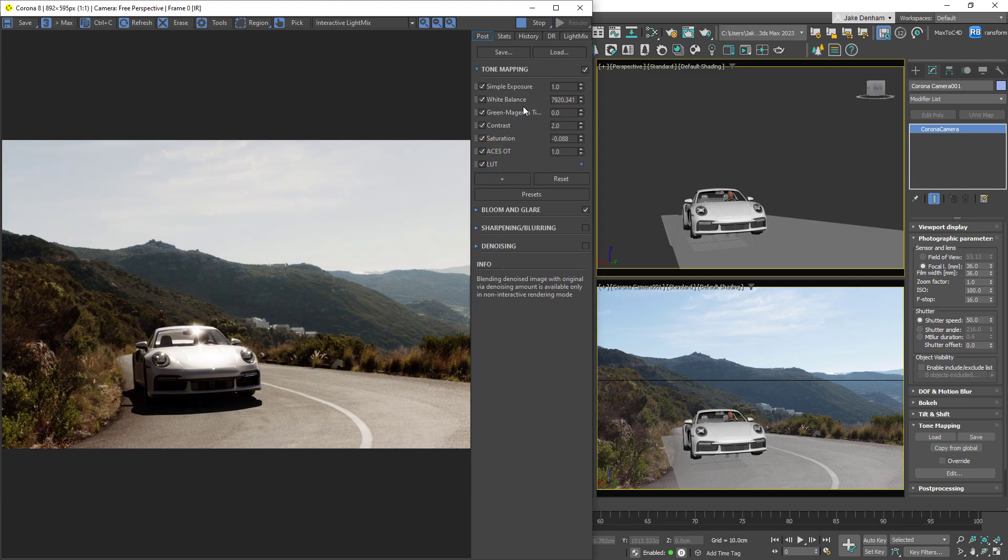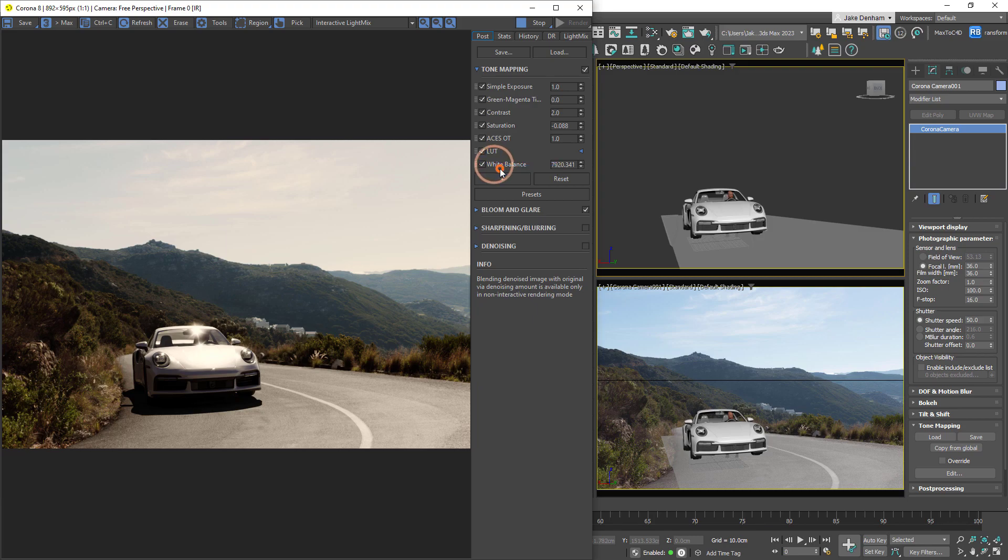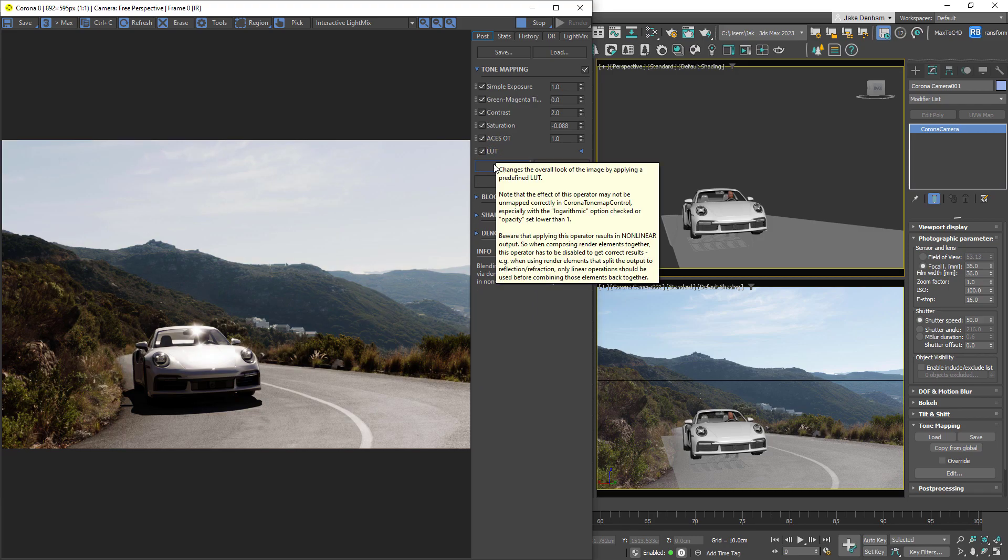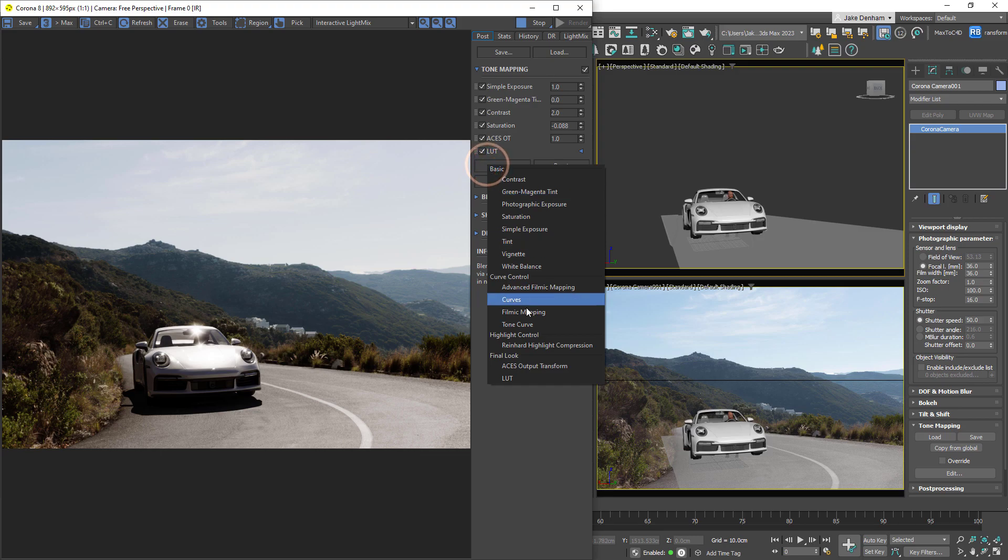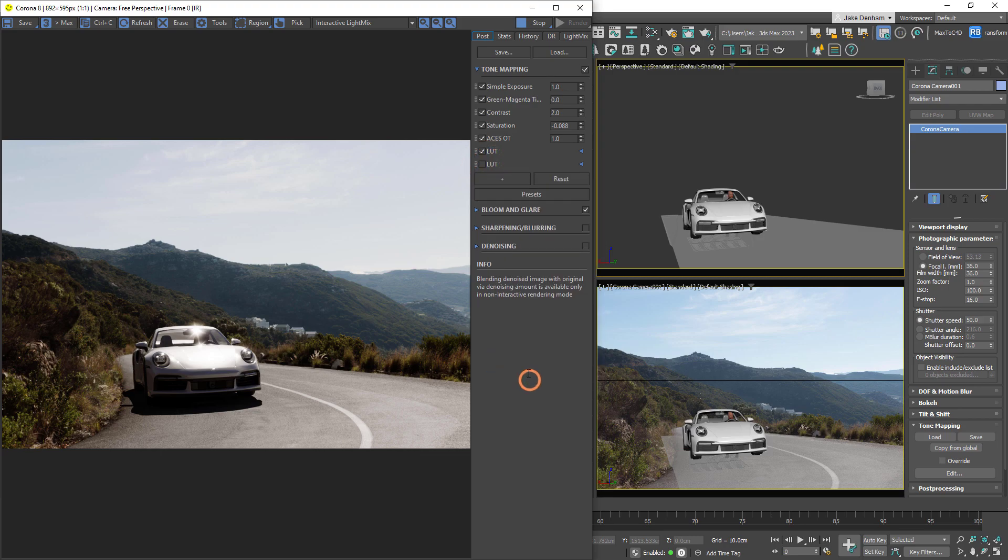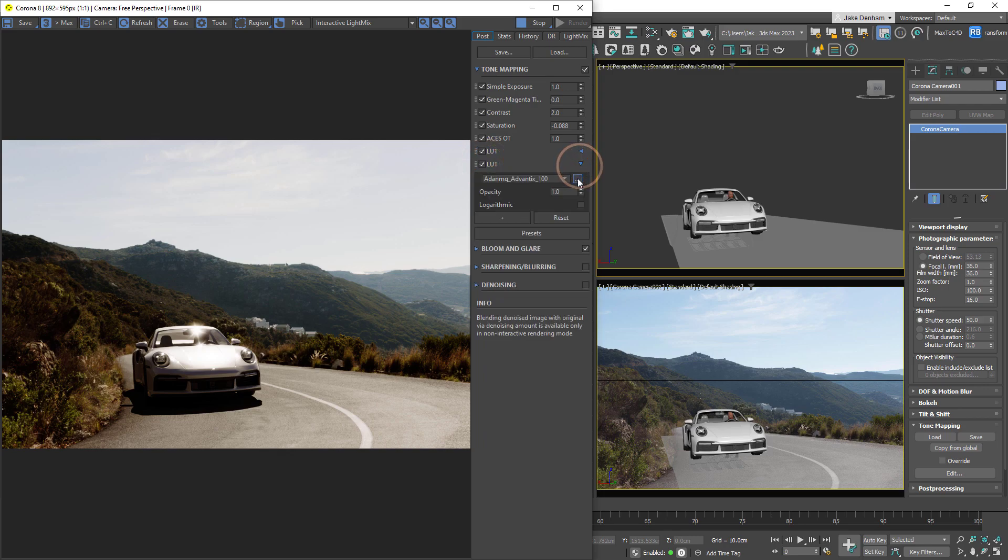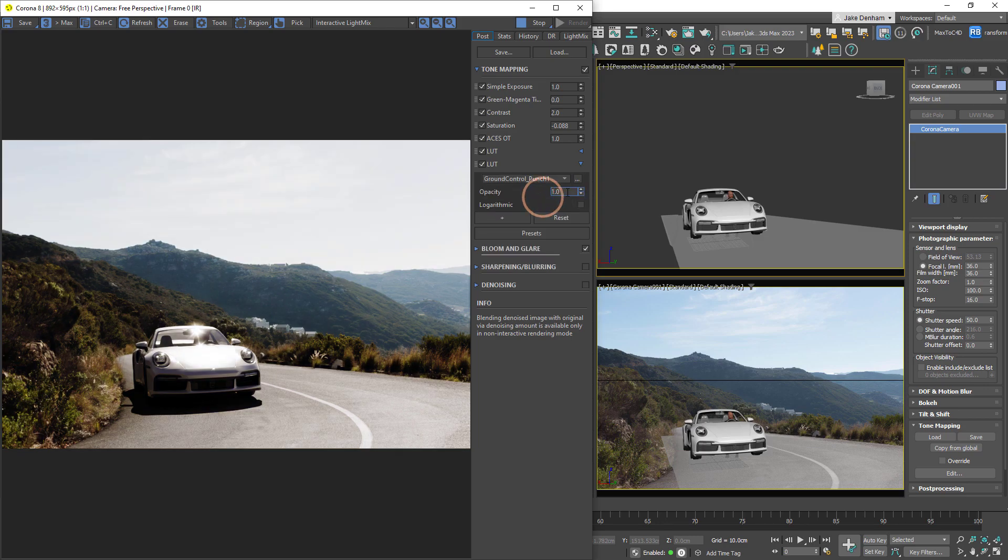Operators are applied from top to bottom, and we can move them around by clicking and dragging. The checkbox on the left allows us to turn them on and off, and we can also delete operators by right-clicking and clicking on delete. Because the stack is completely customizable, we can add as many operators as we like. We can add other lookup tables and we can change the opacity to what we please.